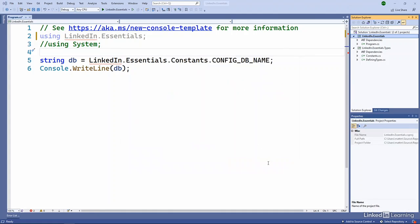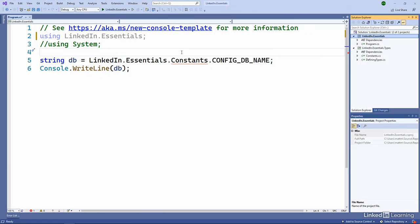But for our example, we'll use this one right here. And now it's saying, great. Now I understand the LinkedIn essentials. I'm having a little problem with the constants and we're going to talk about that shortly. But now I understand the namespace.